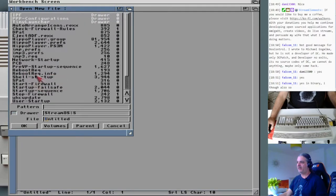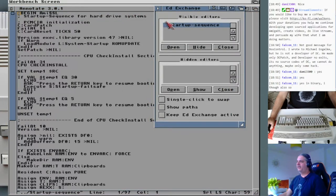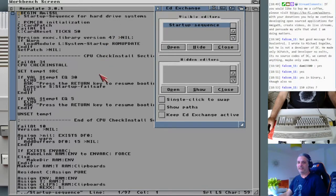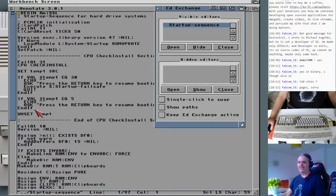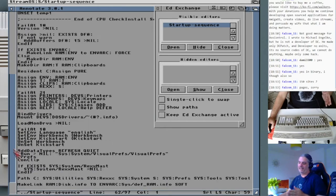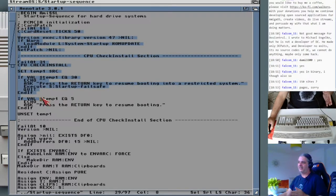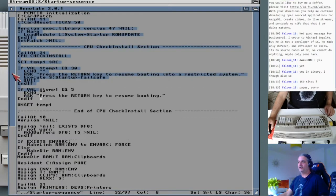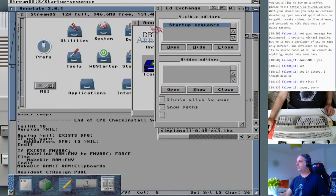Let's open the startup-sequence file again. With Annotate you can of course have multiple files open. Here you can see a scrollbar, and if you double-click to select an area you have that representation shown as well, so you can find your selection more easily.